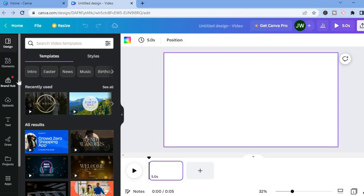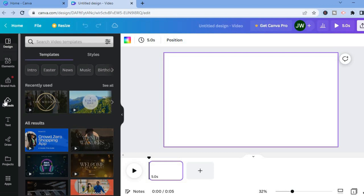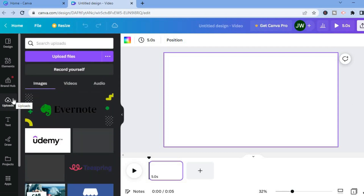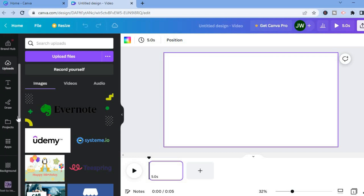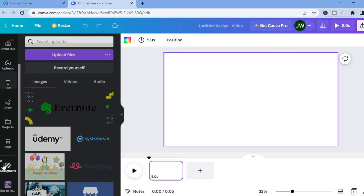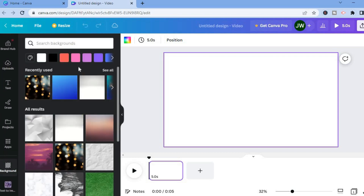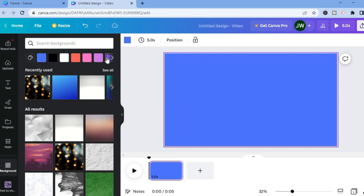The first thing I want you to do is add a background. You can either choose to upload a background by tapping on Uploads from the left-hand menu option, or you can scroll down and select Background and use one of the preloaded backgrounds from Canva. For this example, I'll simply use one of the colored backgrounds and tap on a color to change the background.